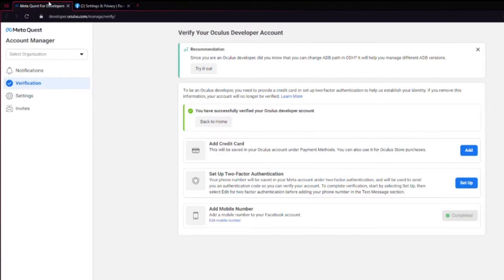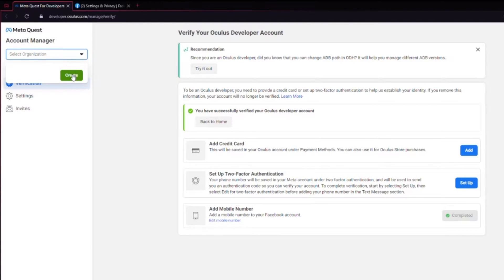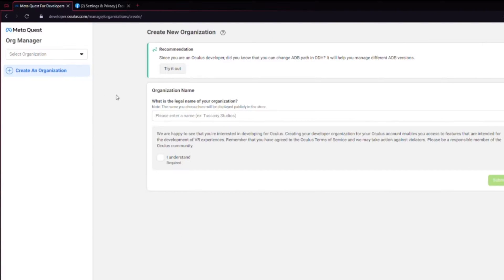When you finish with that, you can go back to the developer site and now it should say that you successfully verified your Oculus account and then you can click on Organizations in the top, go down to Create and choose your organization name.